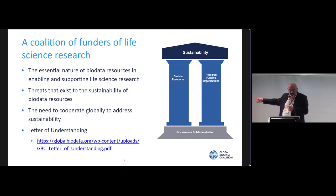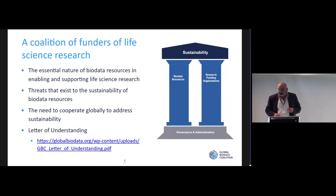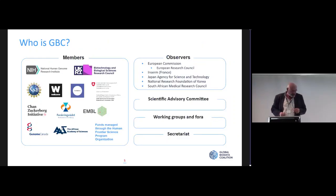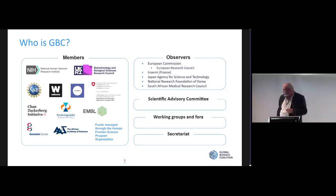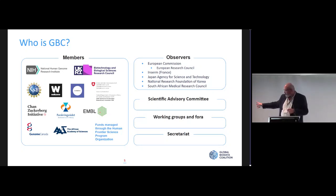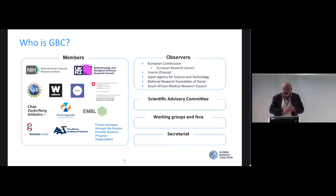The aim is to find the middle point — the model that will work for both sides — and help them move toward it. Currently we have 11 different funding and observer organizations on a path to membership from different parts of the world, including the NHMRC in Australia. We have a scientific advisory committee, various working groups, and a small secretariat.